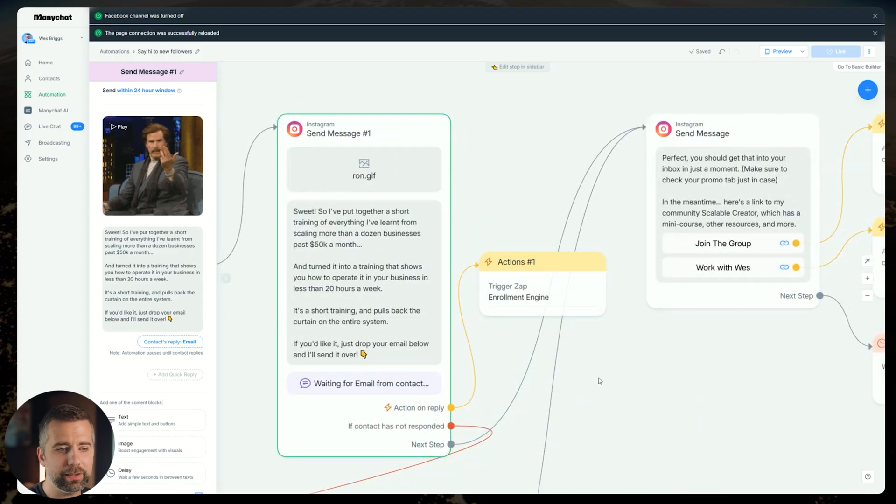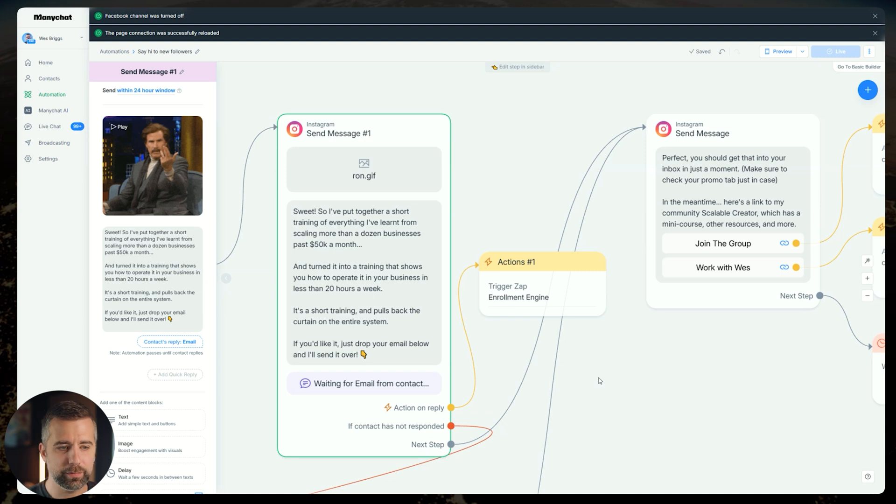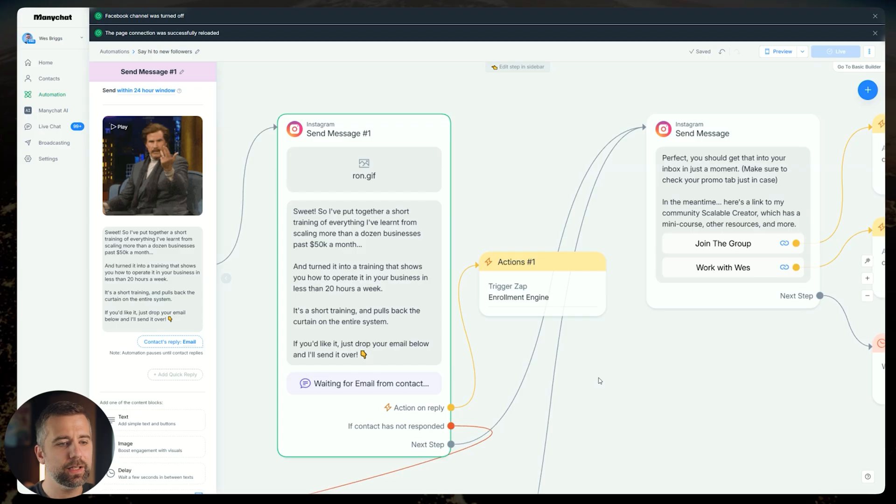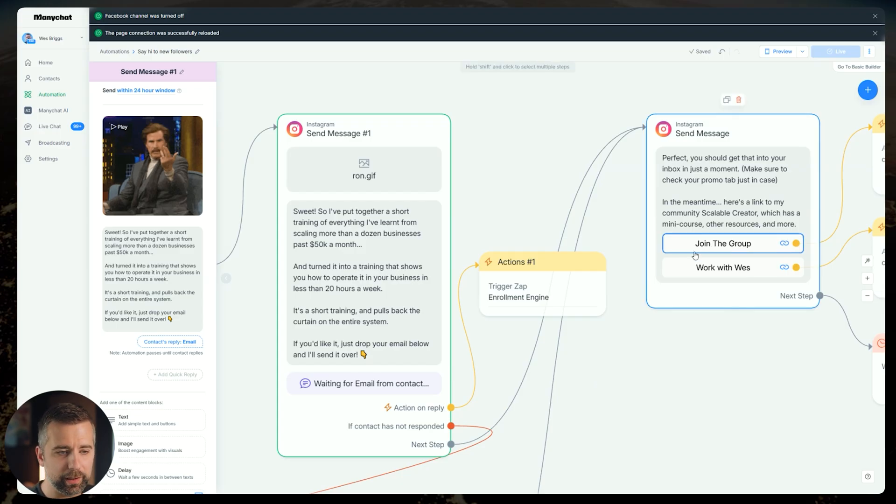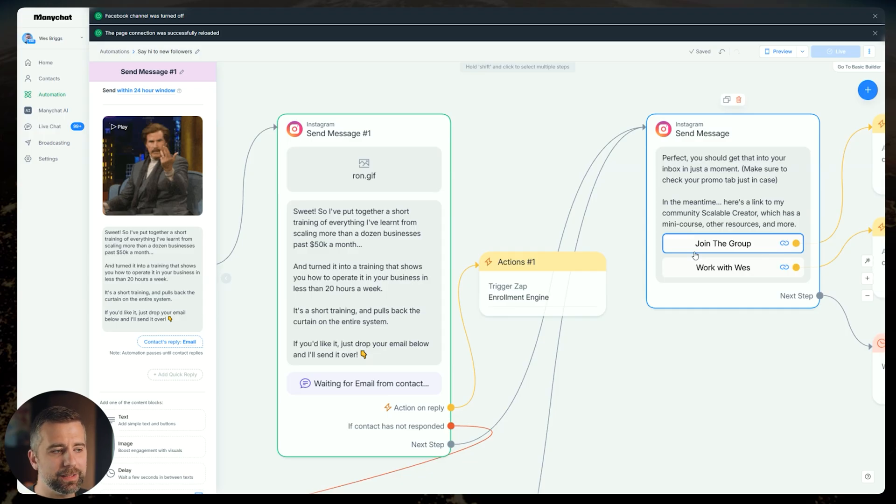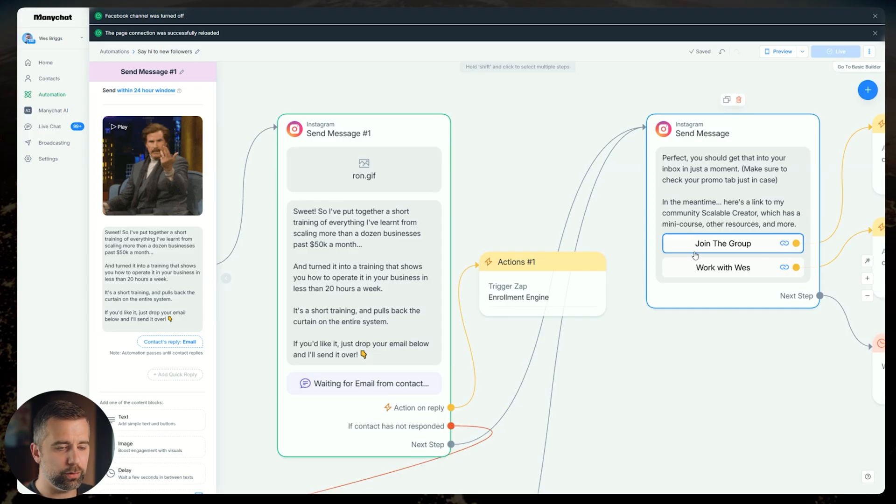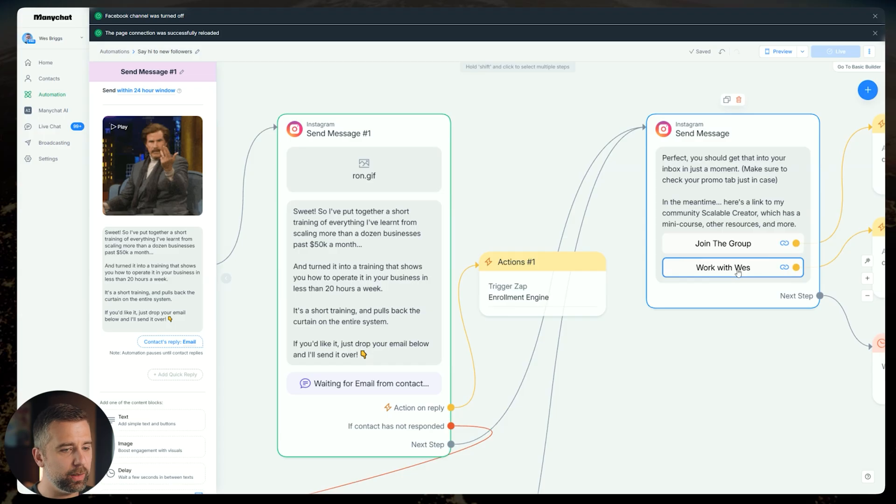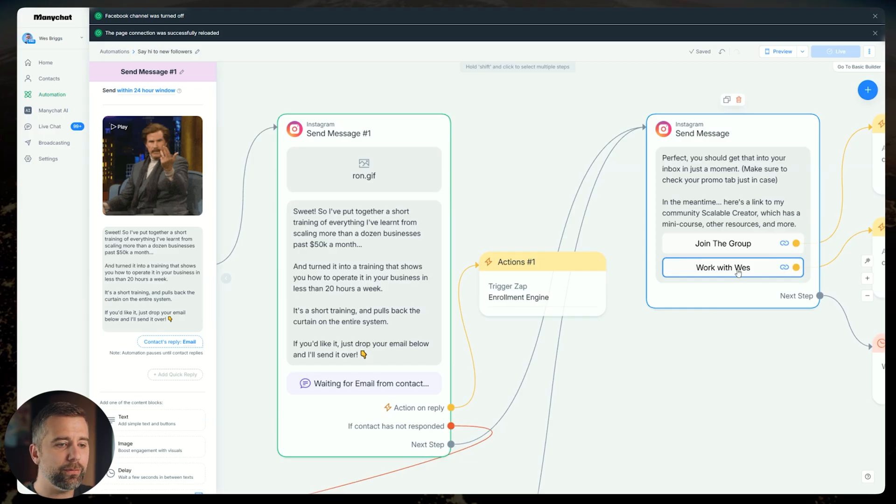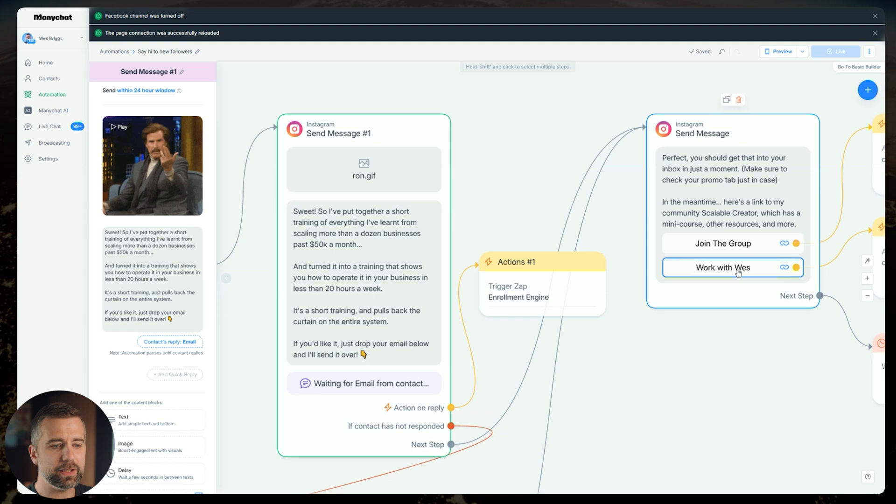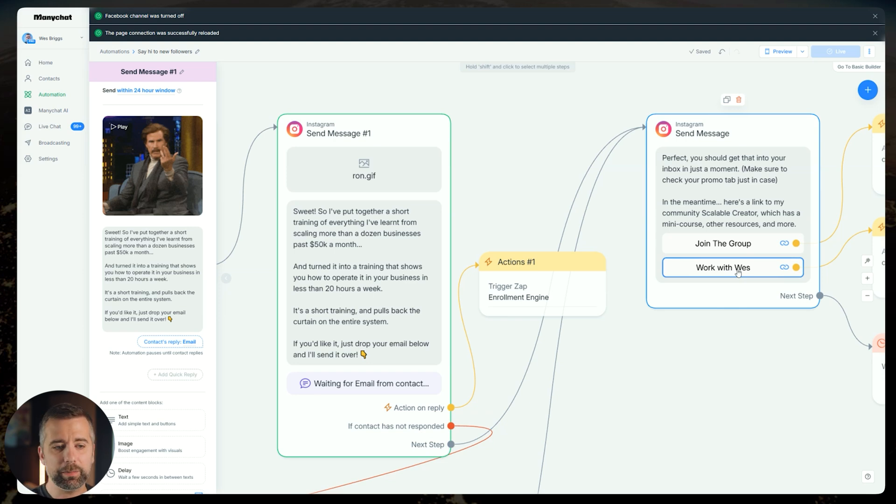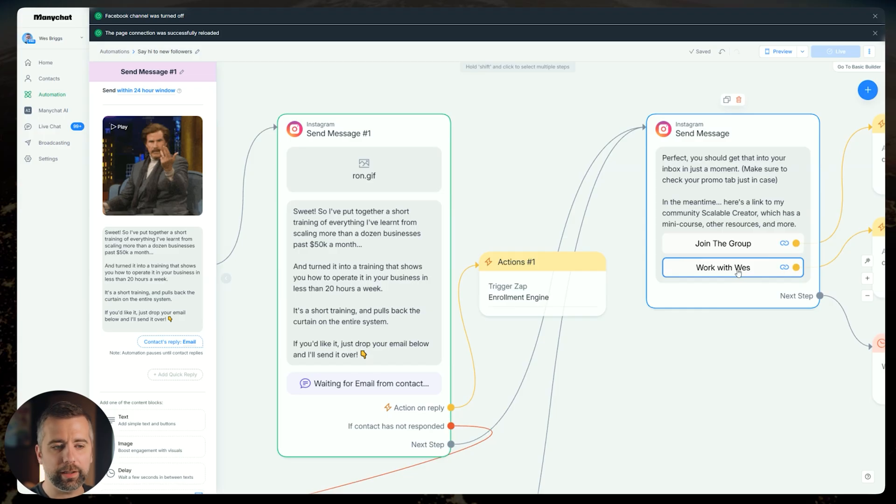We ask for what their email is, and then we send it right over to them. So we say, perfect, you should get that into your inbox in just a moment. Make sure to check your promo tab just in case. In the meantime, here's a link to my community Scalable Creator, which has many courses, other resources, and more. And so I dropped the link to my community, which is also going to build up my community with new leads just based on my followers. What I'm doing is I'm essentially giving new followers access to everything they need in order to work with me. And then the next one I dropped just right below is literally just work with me, which I send to a Google Doc, where they can just view and see exactly what my offer is. So that people who are fast lane leads who want to just, they know what I am, they see my content, they like what I'm about, they just want to see what the offer is. I'm just going to give it to them if they're the type of person who wants that.